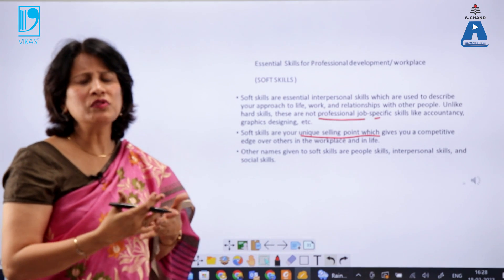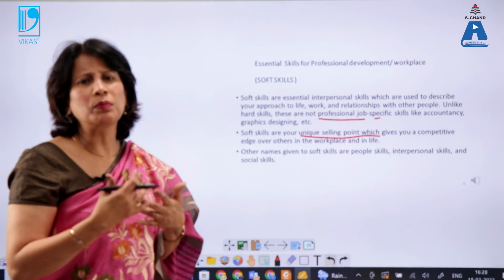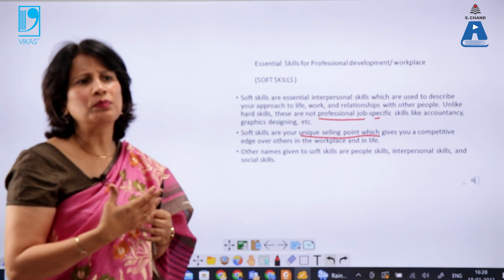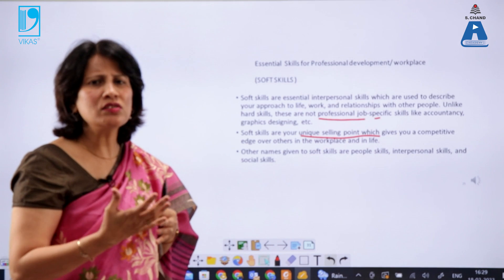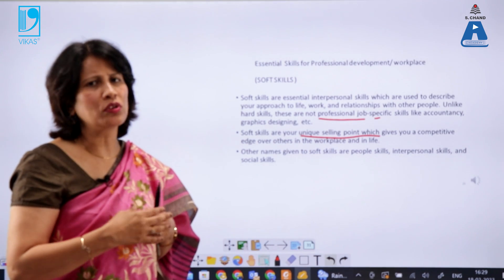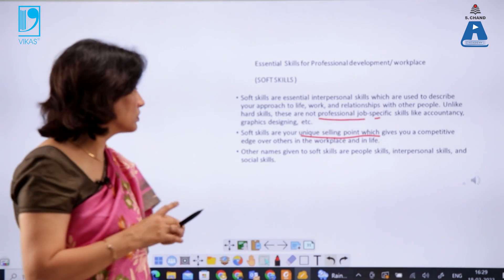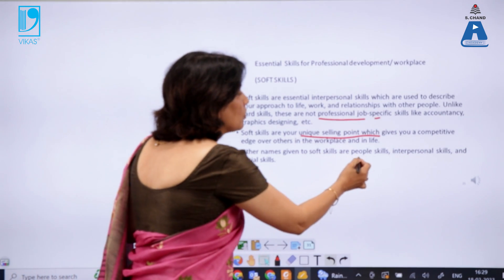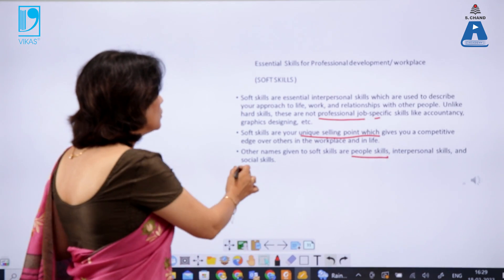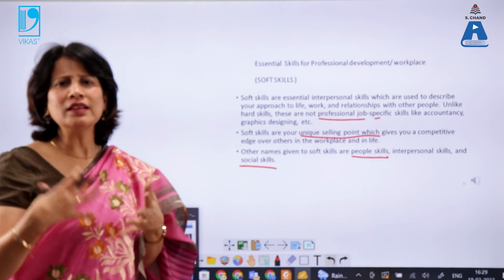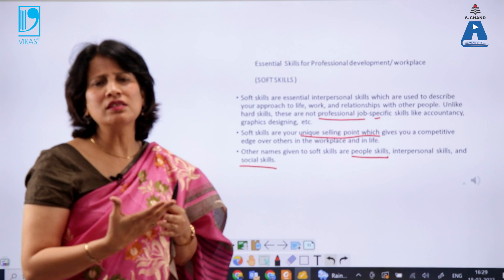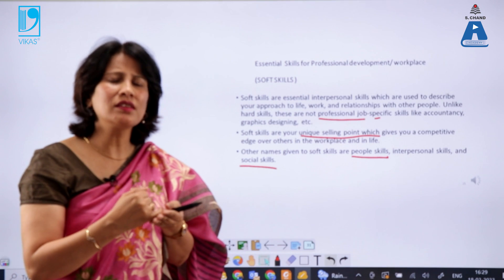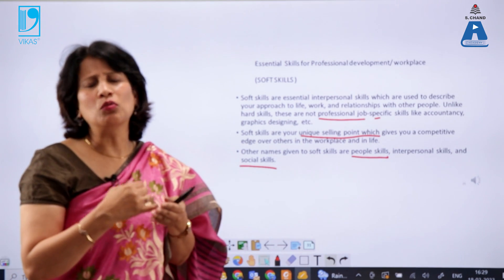Soft skills are your unique selling point. They give you a competitive edge over others in the workplace and in life. Most of the time, during recruitment and placements, the industry will assess your soft skills through group discussions and interviews. They are also known as people skills, interpersonal skills, and social skills.